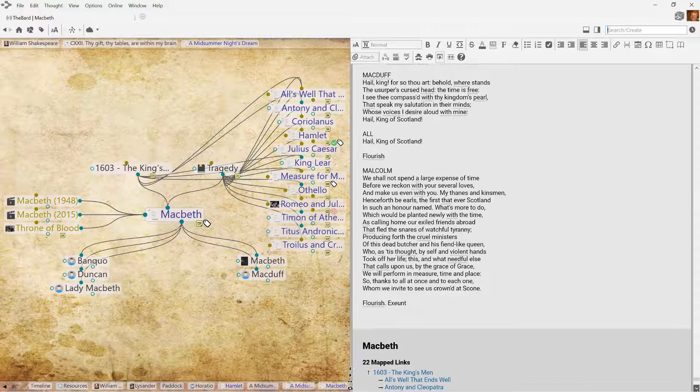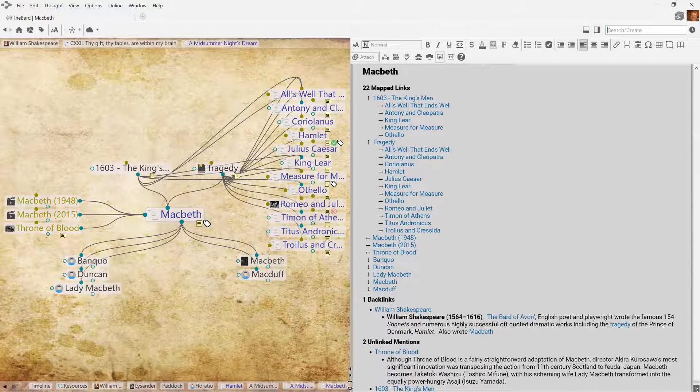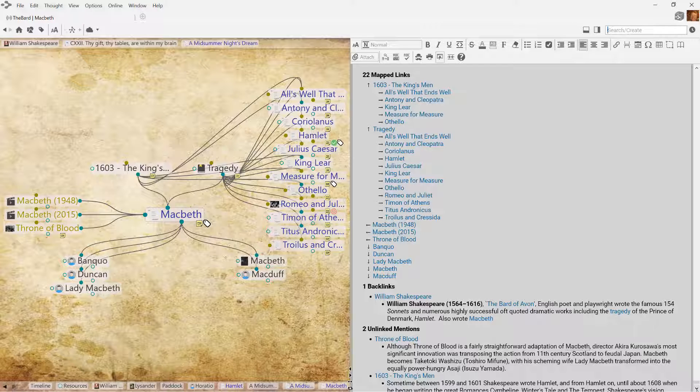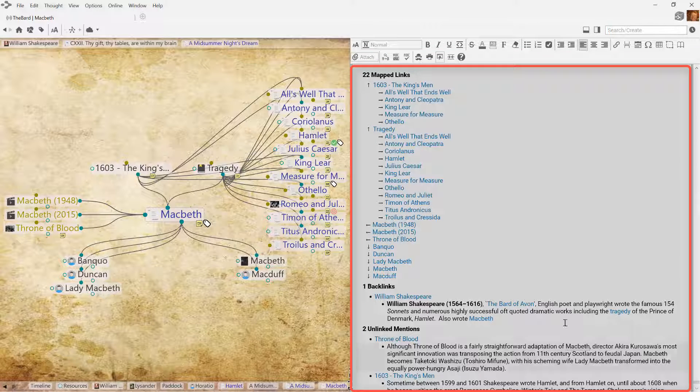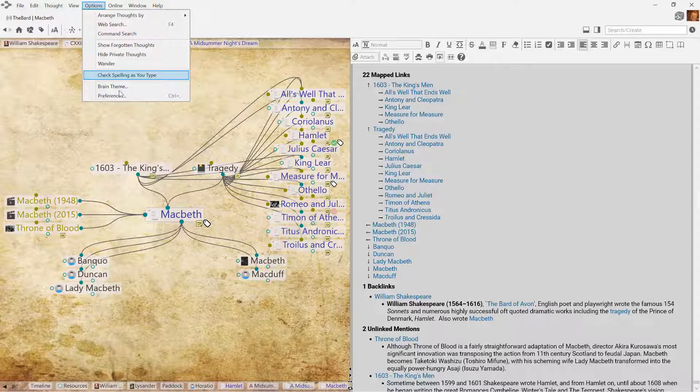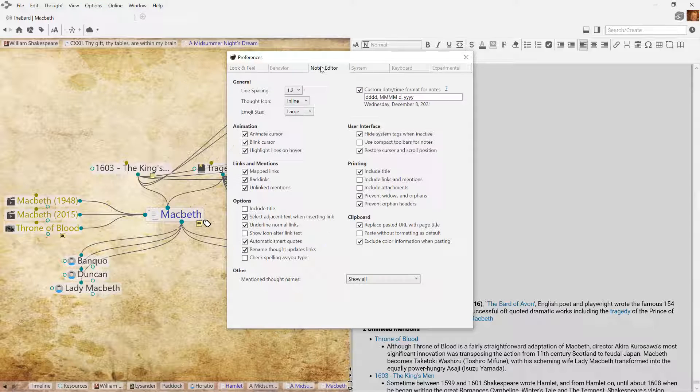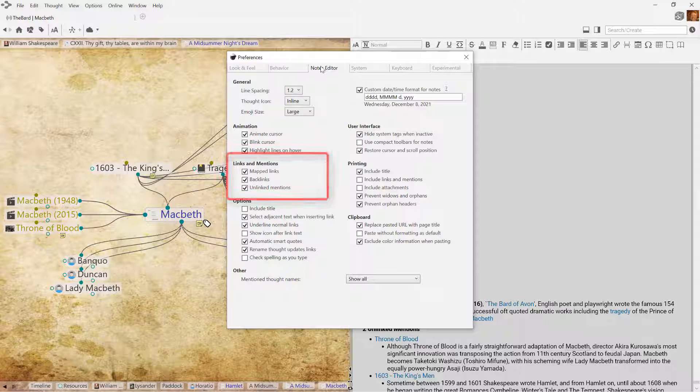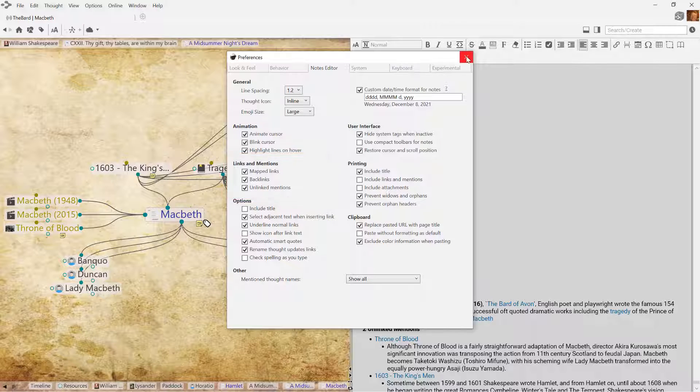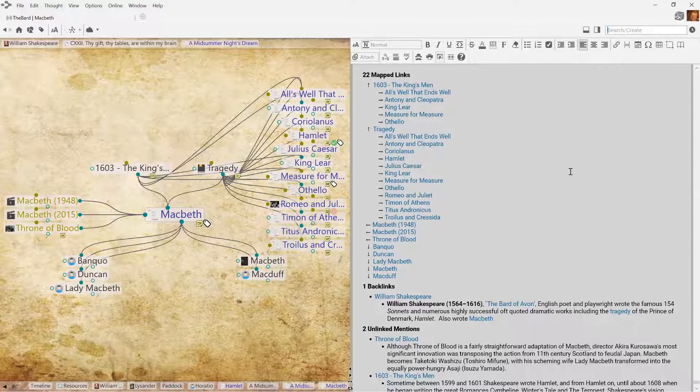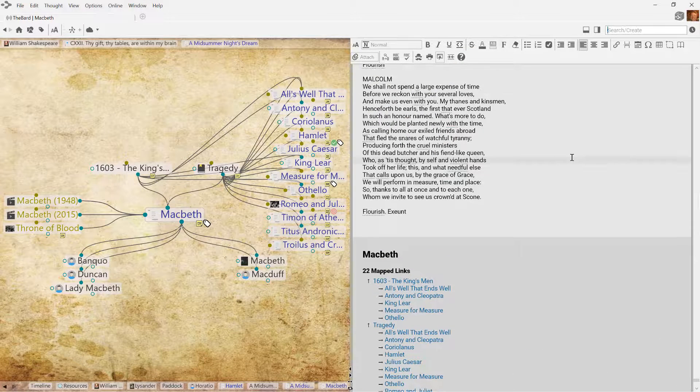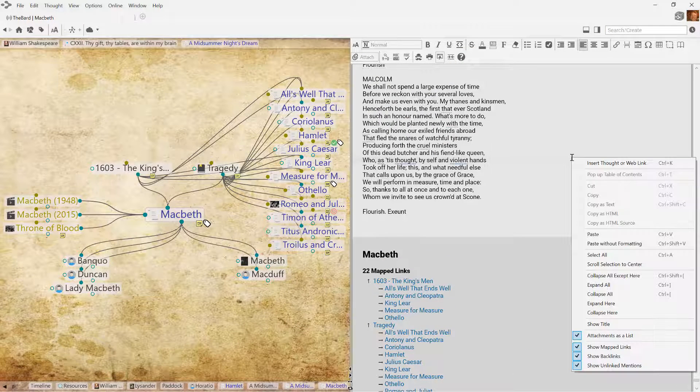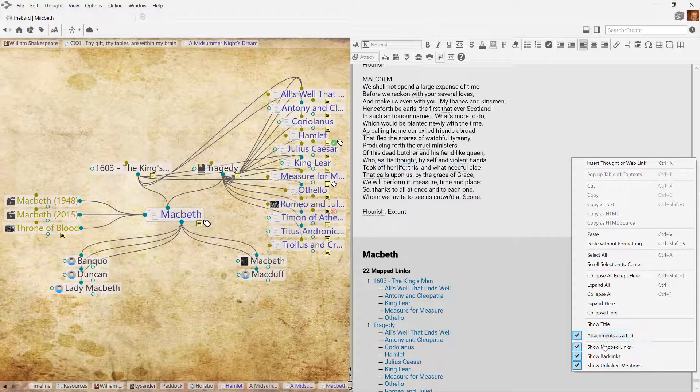Mapped links, backlinks, and unlinked mentions appear in a footer below your thought notes in the content area. The display of these features can be turned on and off in your brain preferences, or by right-clicking in the note and modifying whether or not these items are displayed.